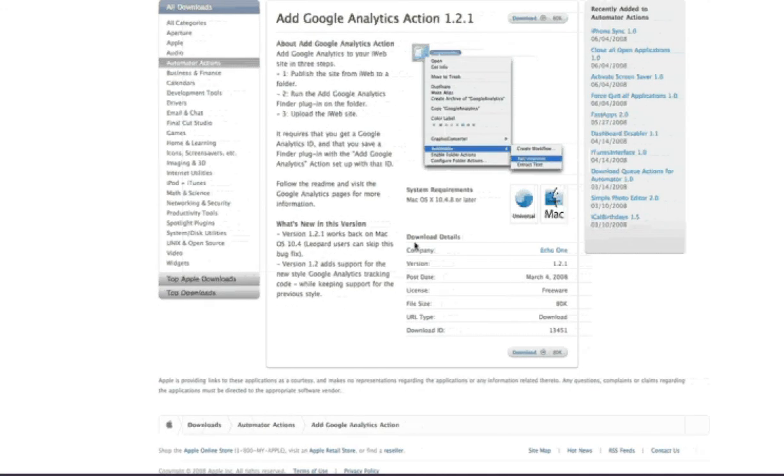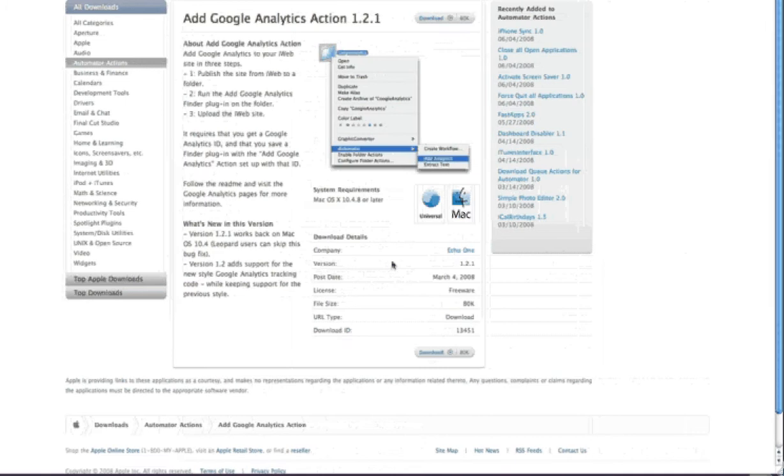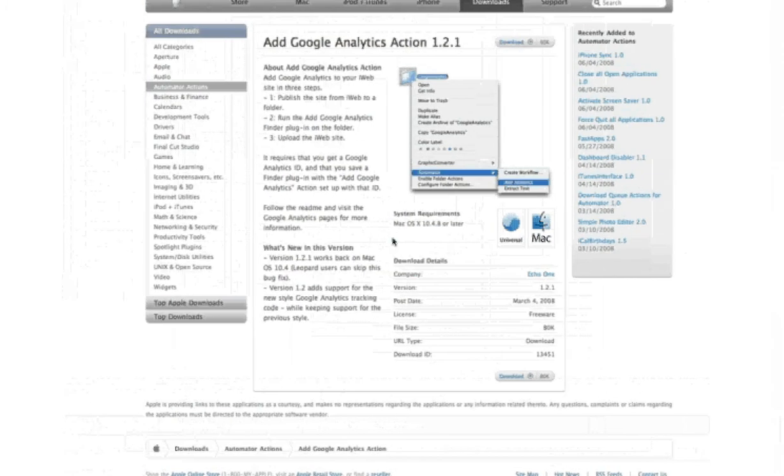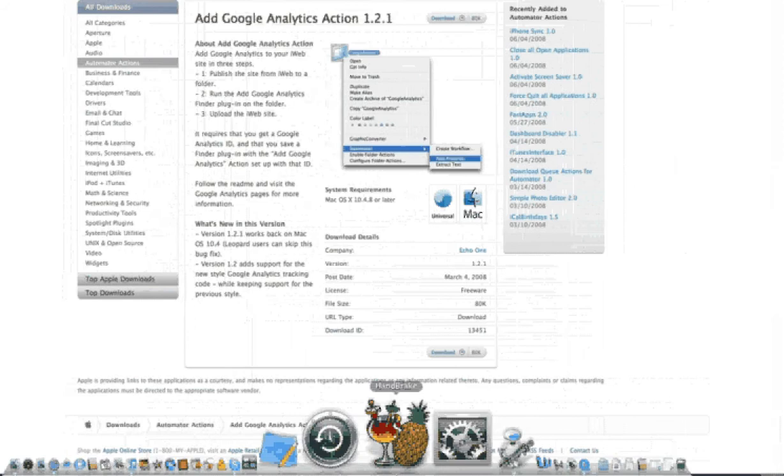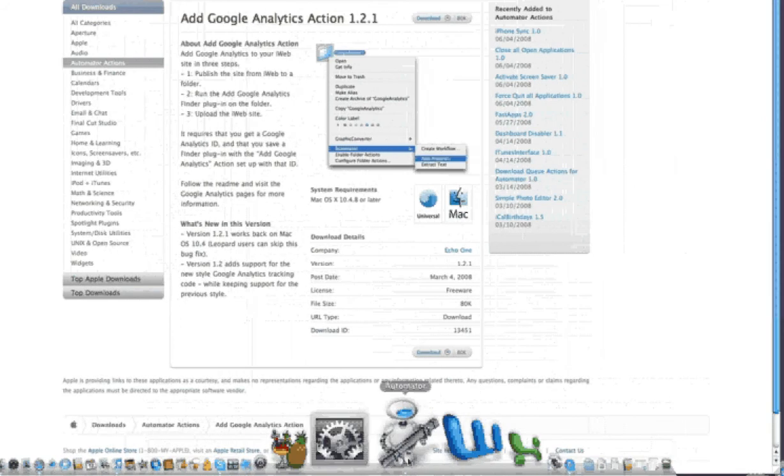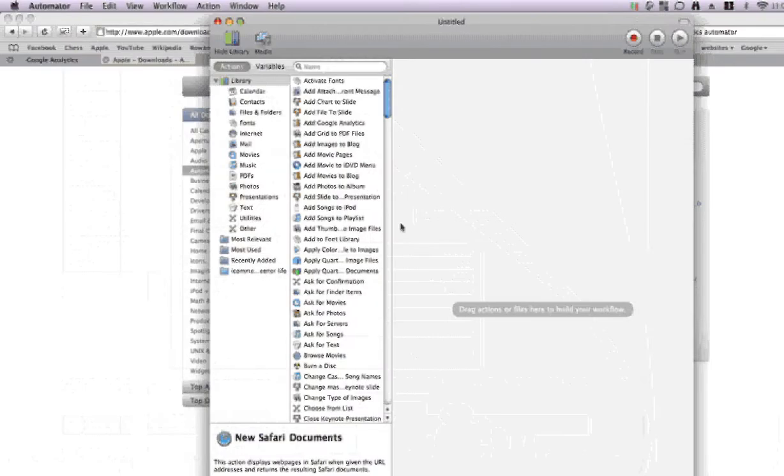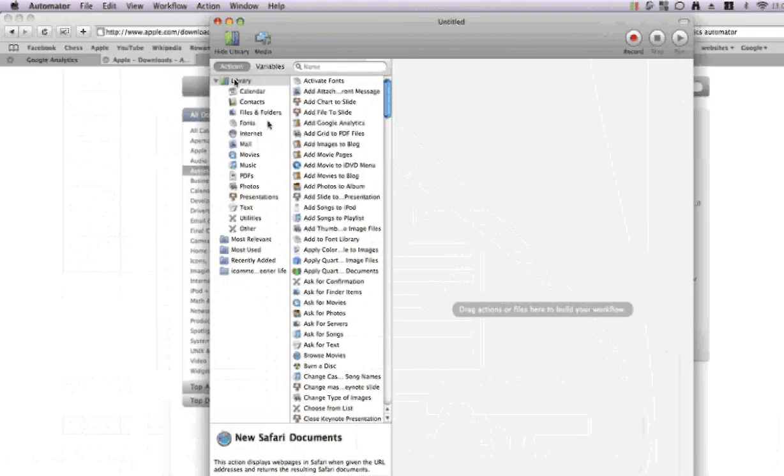So you can download this program. Once you've downloaded it you have to install it. Once you've installed it, it will show up in Automator. So to save time, I've already done that. So let's open up Automator, and under library here you can see we've got Add Google Analytics.